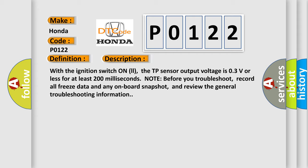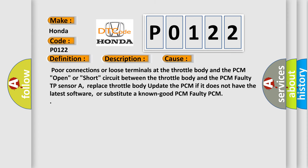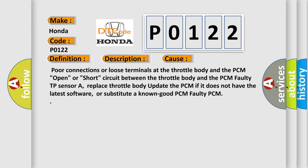This diagnostic error occurs most often in these cases: Poor connections or loose terminals at the throttle body and the PCM. Open or short circuit between the throttle body and the PCM. Faulty TP sensor A, replace throttle body. Update the PCM if it does not have the latest software, or substitute a known good PCM. Faulty PCM.